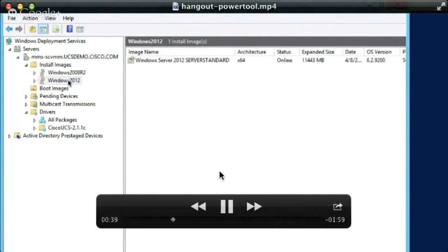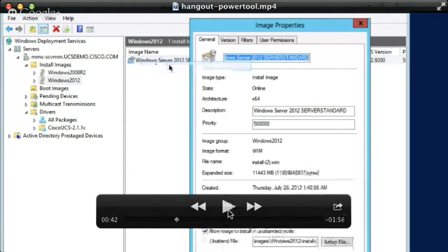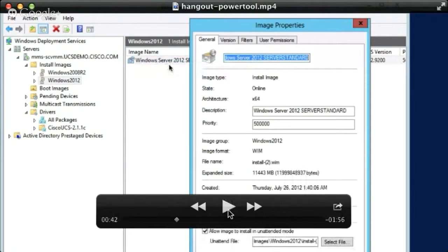What you see here is we're leveraging PowerShell to talk to UCS to — in this case — provision a bare metal operating system onto a UCS blade. We're actually integrating with Windows Deployment Services, DHCP, DNS, and certainly UCS Manager as well.